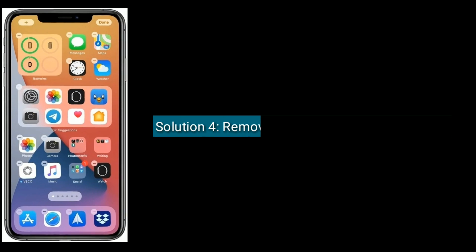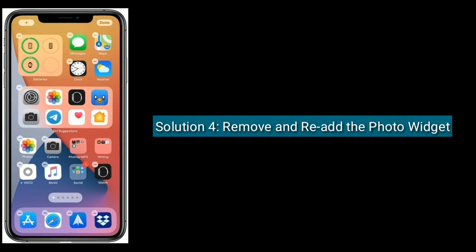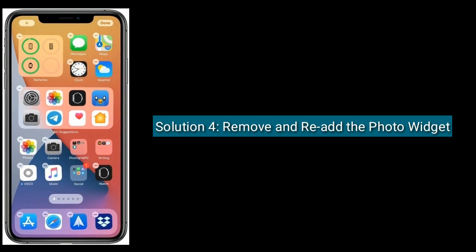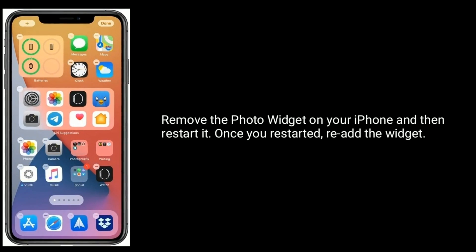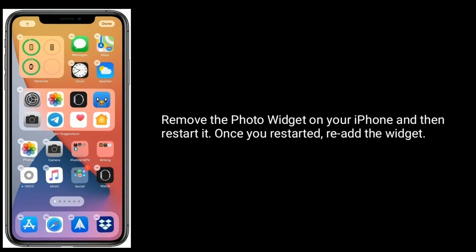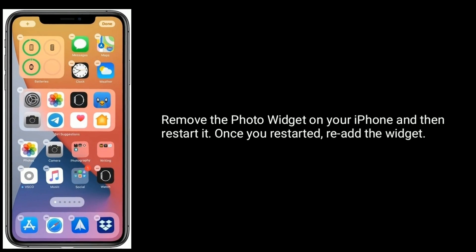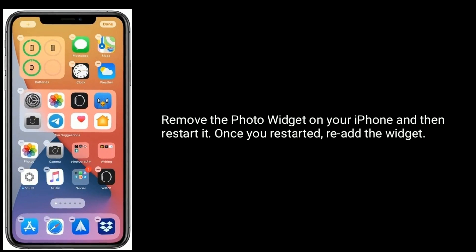Solution four is remove and re-add the photo widget. Remove the photo widget on your iPhone and then restart it. Once you restarted, re-add the photo widget.